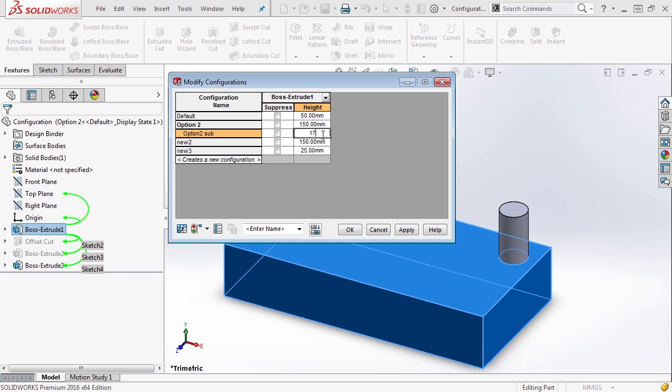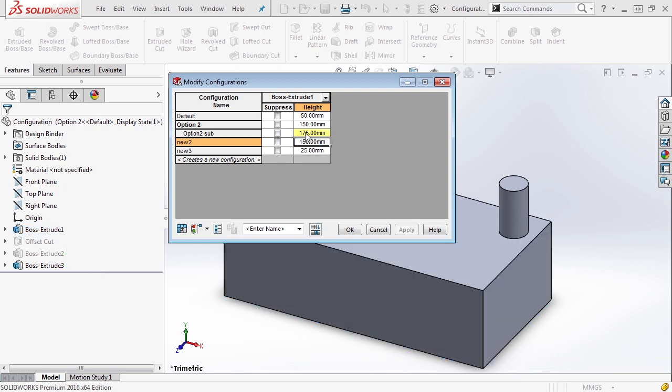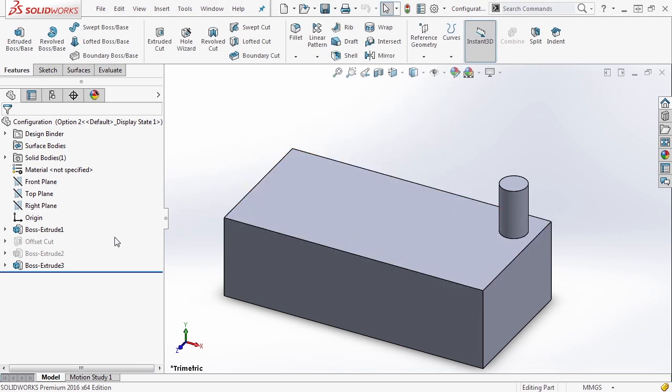But we could say in option two sub we want it to be 175. And notice how it's displayed. It's actually showing it up as yellow because it's different from its parent configuration.